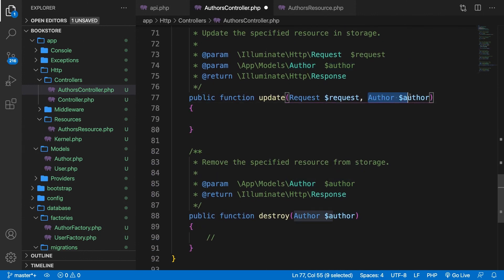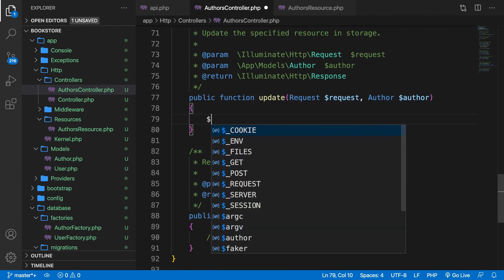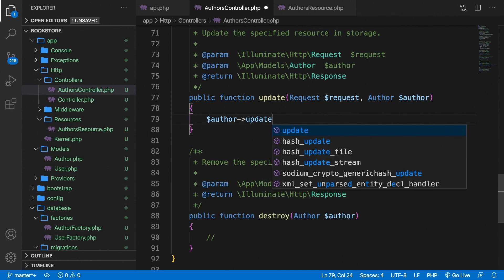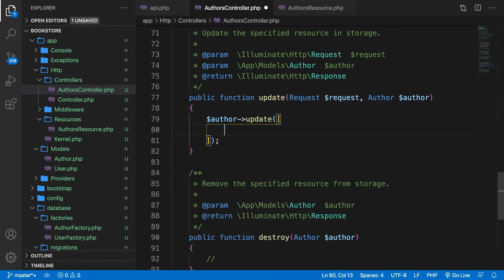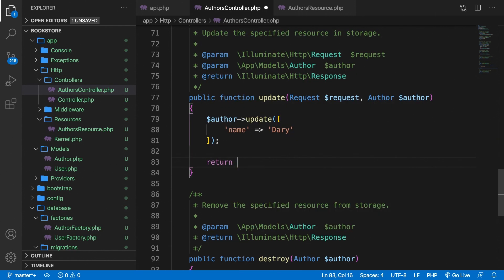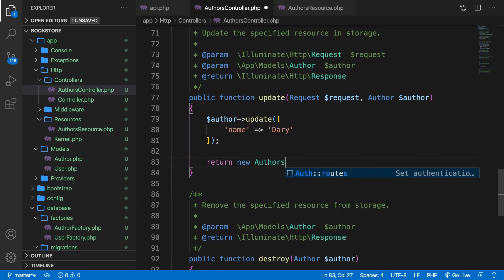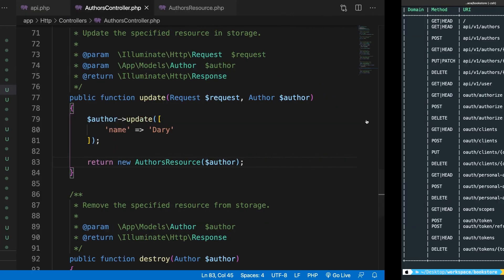Let's go to Visual Studio Code and scroll down to the update method right here. We already have an author because we're grabbing it from the endpoint. So we could say author update. And inside the update method, we want to add a set of brackets. And we want to change the name to, let's say, Dari. Then we want to return a new authors resource. And we want to pass in that author.